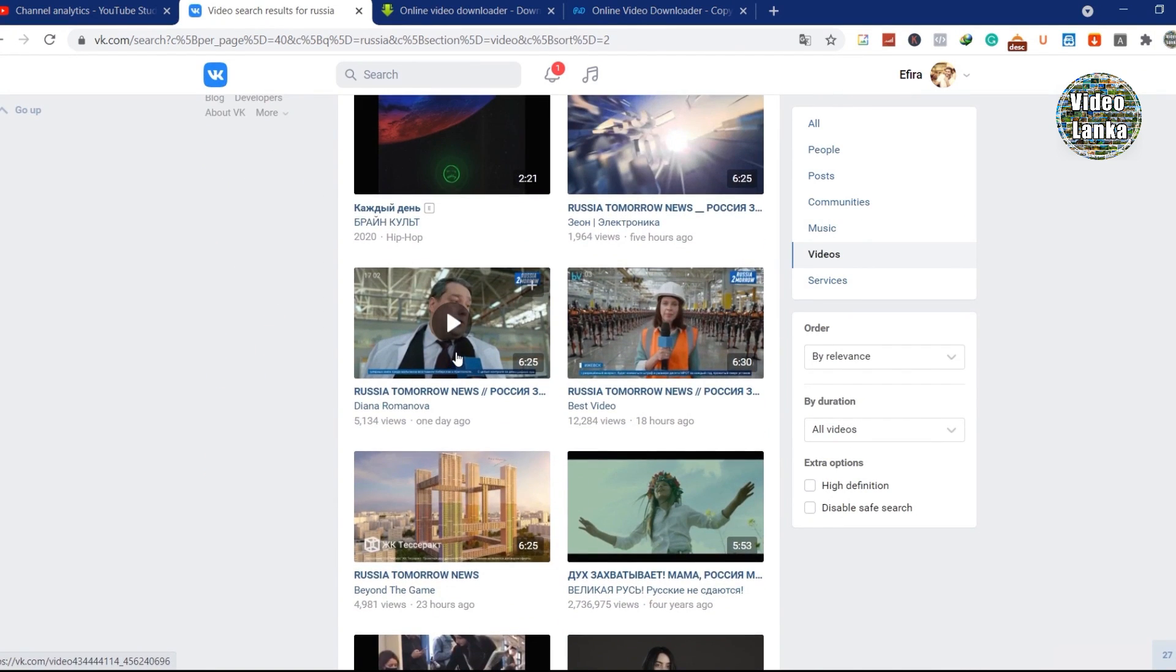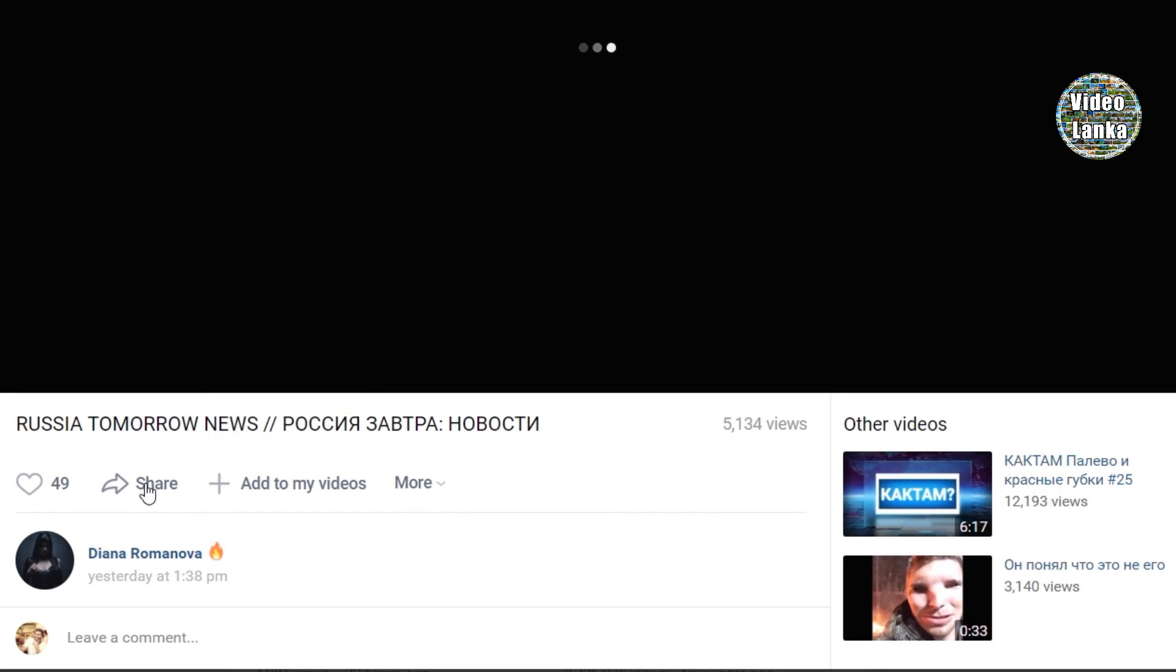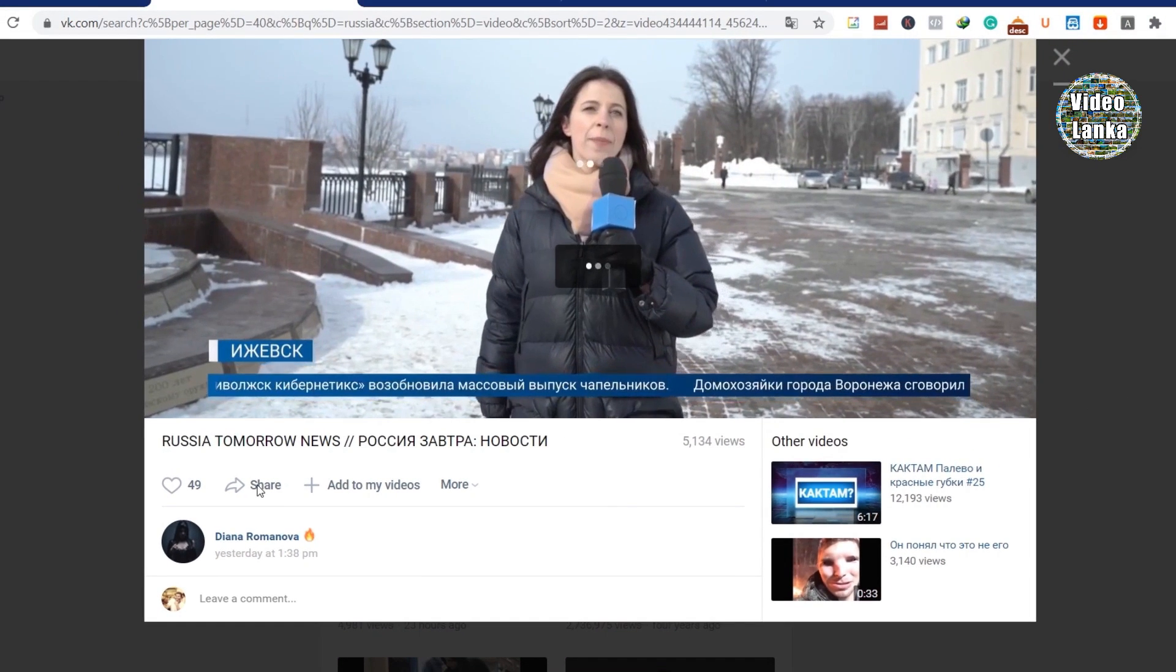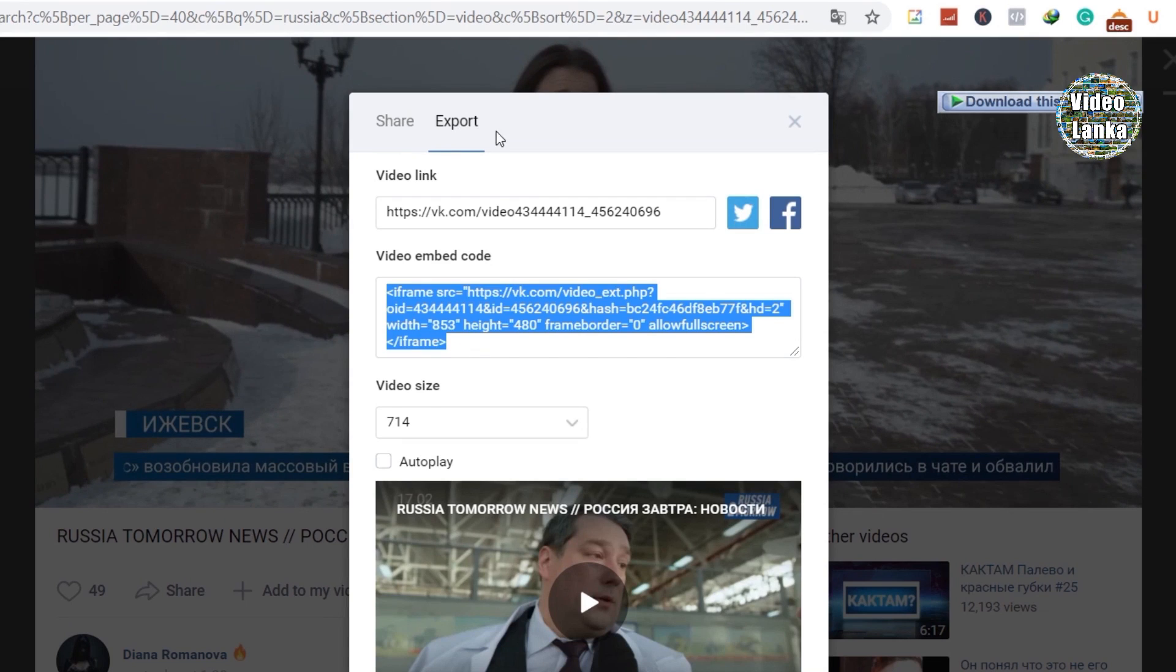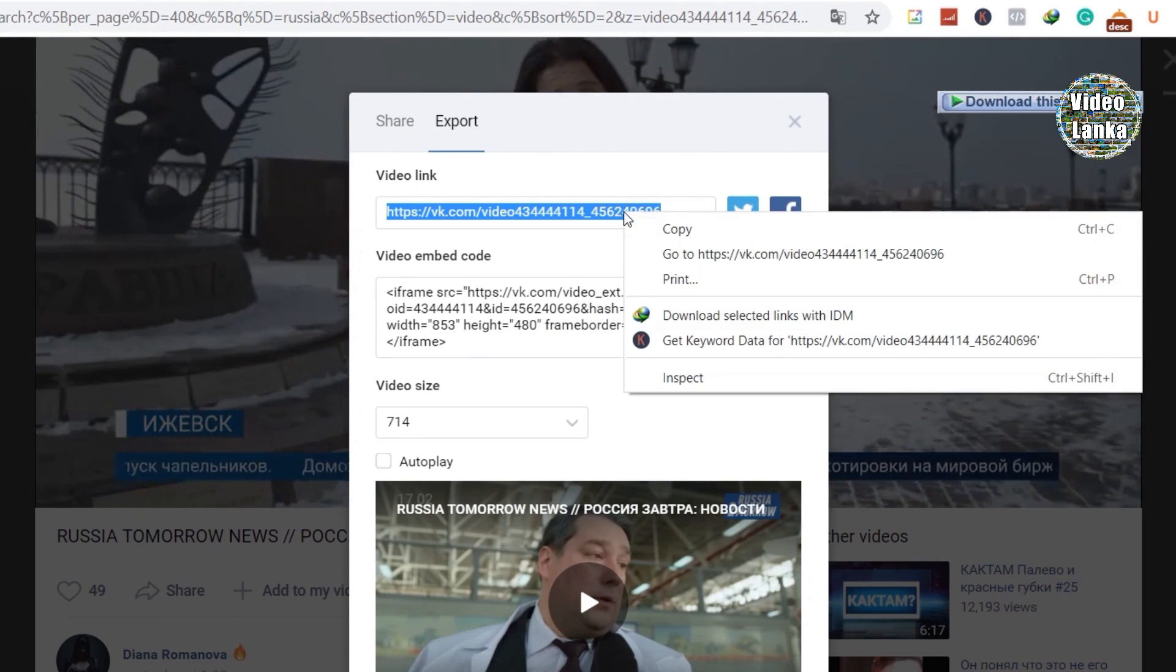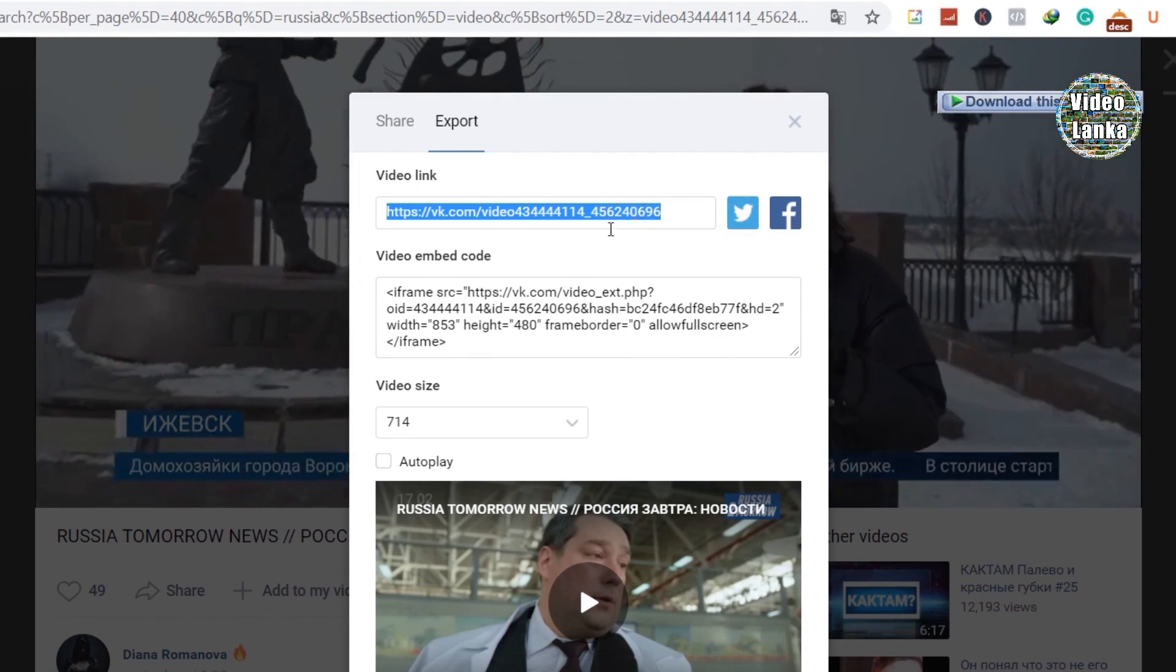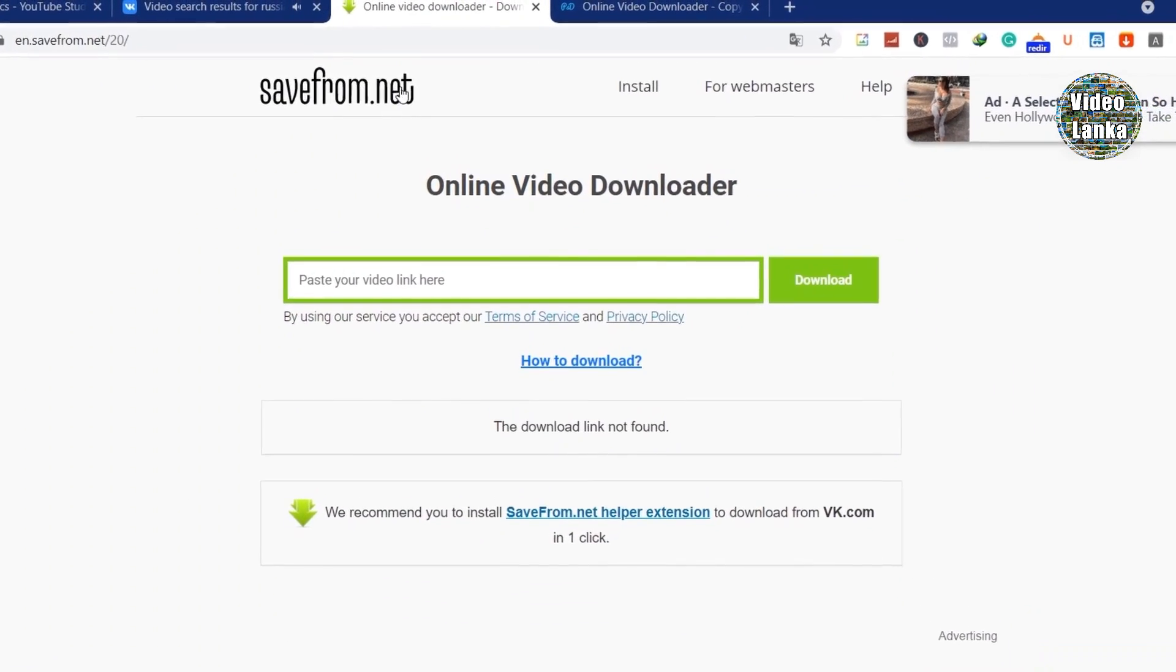You can see a menu on the left side bottom with a share button. Click on share and it will open a new window. Then click export and copy the video link you want to download.